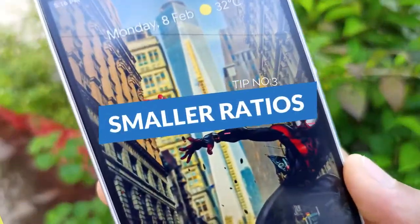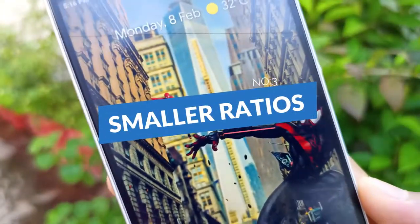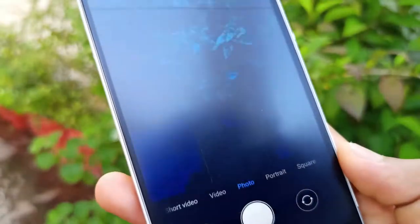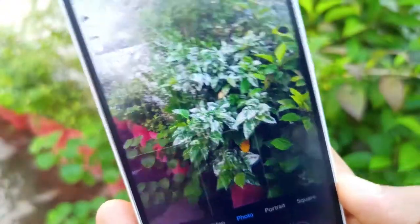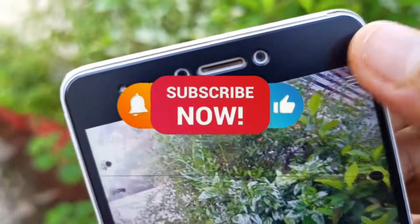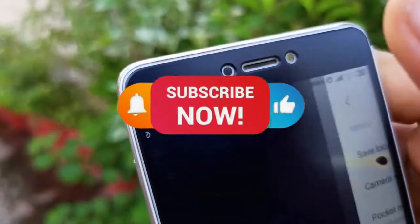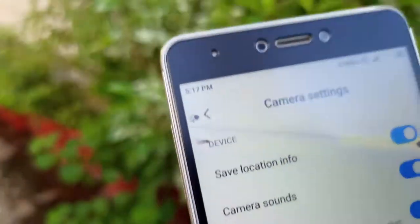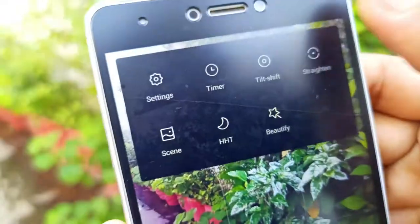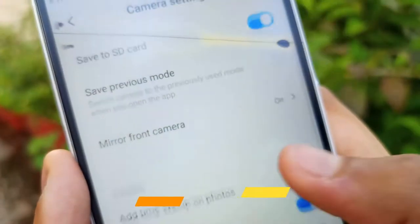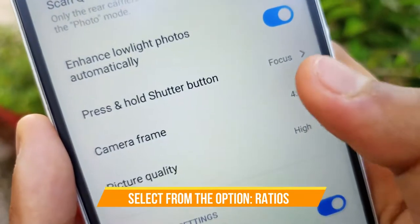Let's get a tip. We are going to take a look at the quality of our photos. We are going to take a look at the photos in 16 to 9. We are going to use the full screen mode.